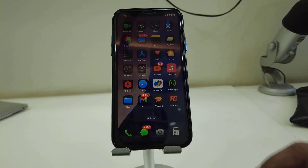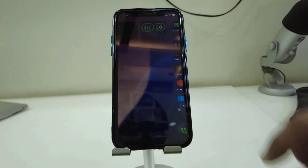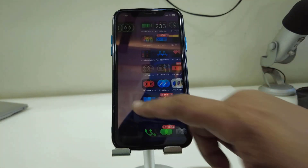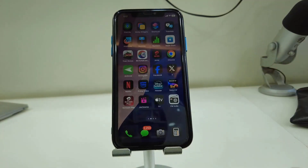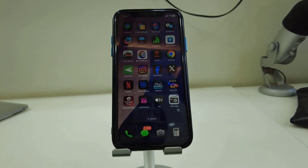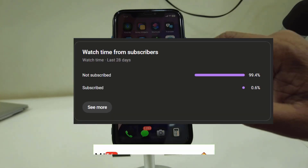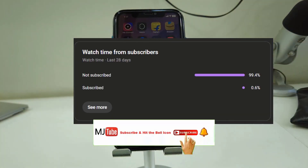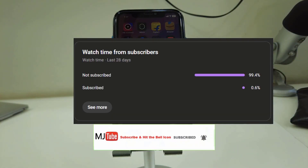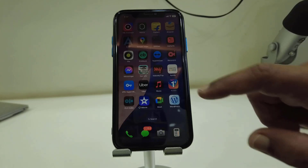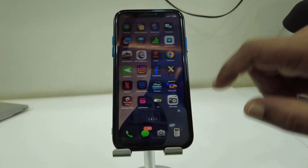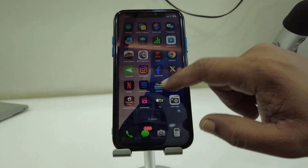Hey guys, welcome back again. I am MJ. In this video I'll show you how to enable the call recording feature in iPhone. This feature is available in the iOS 18.1 update.